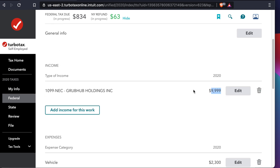That's all! In this way you can easily complete your GrabHub earnings 1099-NEC form in TurboTax. Thank you for watching. If you like this video please hit the like button and consider subscribing to our channel.